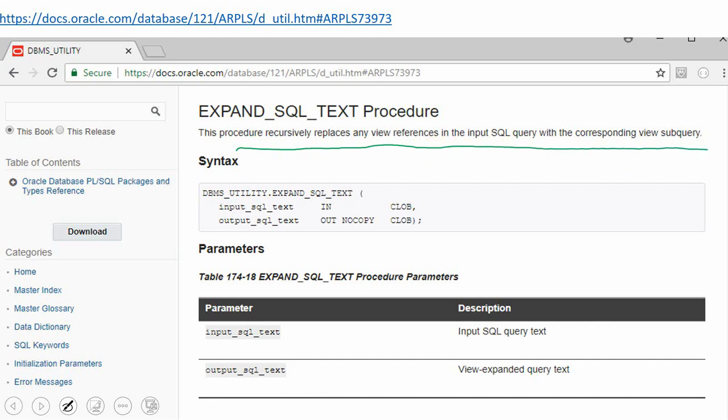From an API syntax perspective, it is very simple. It takes one input — the SQL you want to expand — and returns the expanded SQL as an out argument.